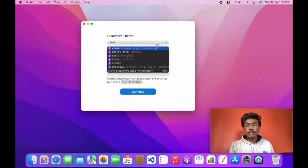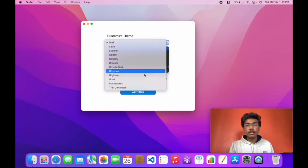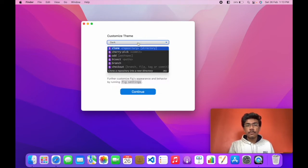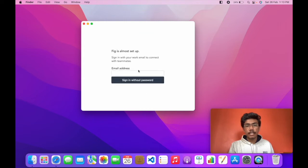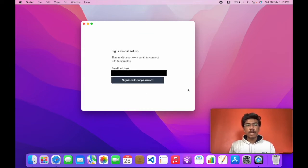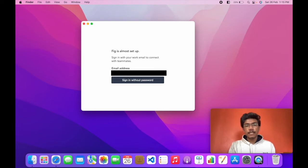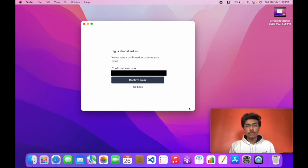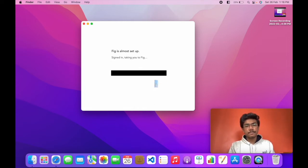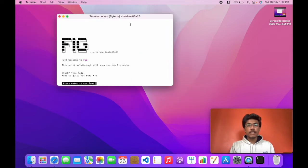You can select your theme from here. I will go with dark and continue. You have to create an account with fig.io. I have entered my email address and I will click sign in without password. I have entered the confirmation code and I will click on confirm email. Here you can see Fig is now installed.